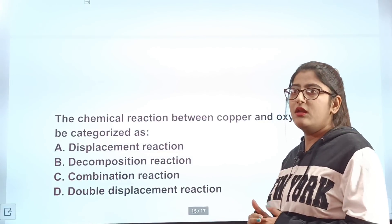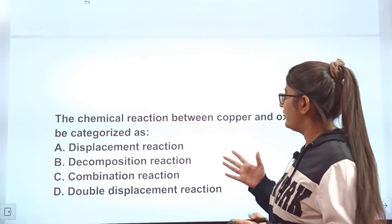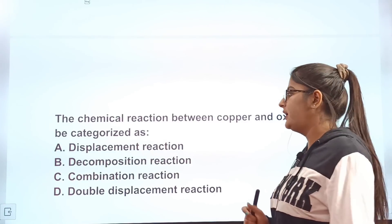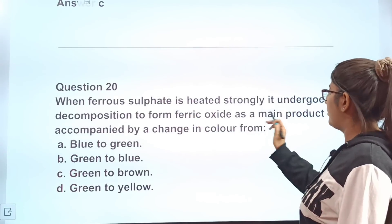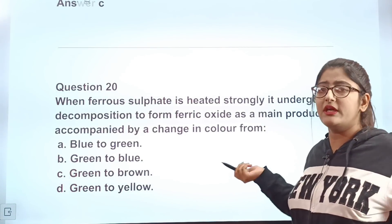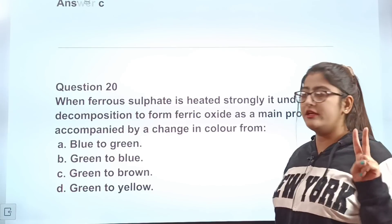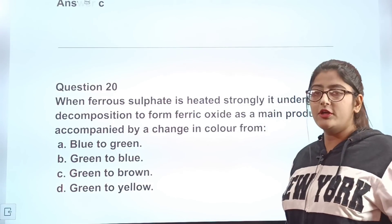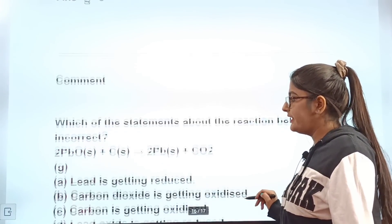Question 19: The chemical reaction between copper and oxygen can be characterized as? A: displacement reaction. B: decomposition reaction. C: combination reaction. D: double displacement reaction. Correct answer: C, combination reaction. Question 20: When ferrous sulfate is heated strongly, it undergoes decomposition to form ferric oxide as the main product accompanied by a change in colour. The correct answer is C — the colour changes from green to brown.